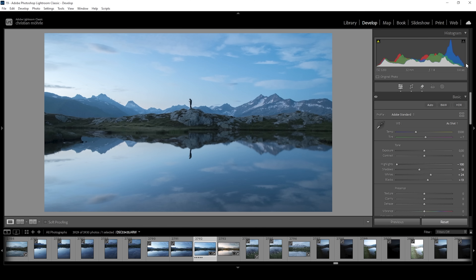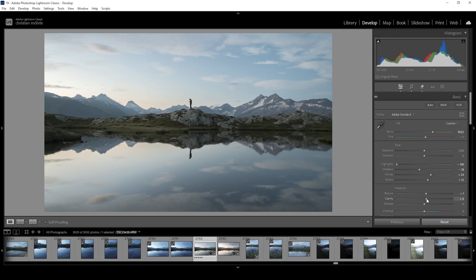What I want to do next is to fix the white balance because at the moment this is a really cold scene, and I want to change that by bringing up the temperature quite a bit. I personally prefer this image to be super warm, but of course this is totally up to you. This is looking much better already. Now finally, I want to bring up the texture, making the whole image a little sharper. I'm also going to bring up the clarity for some more punch, and I'm going to bring down the dehaze.